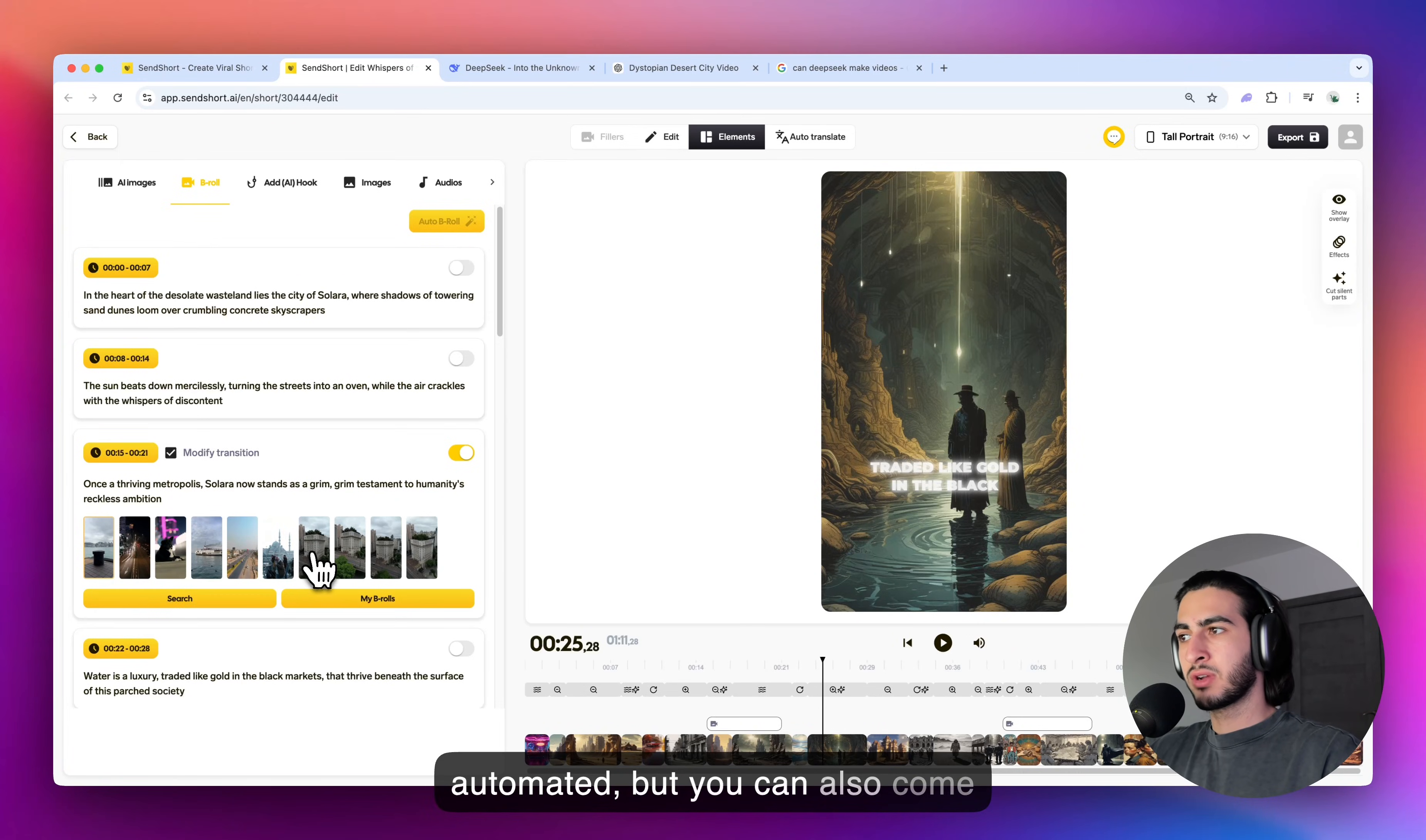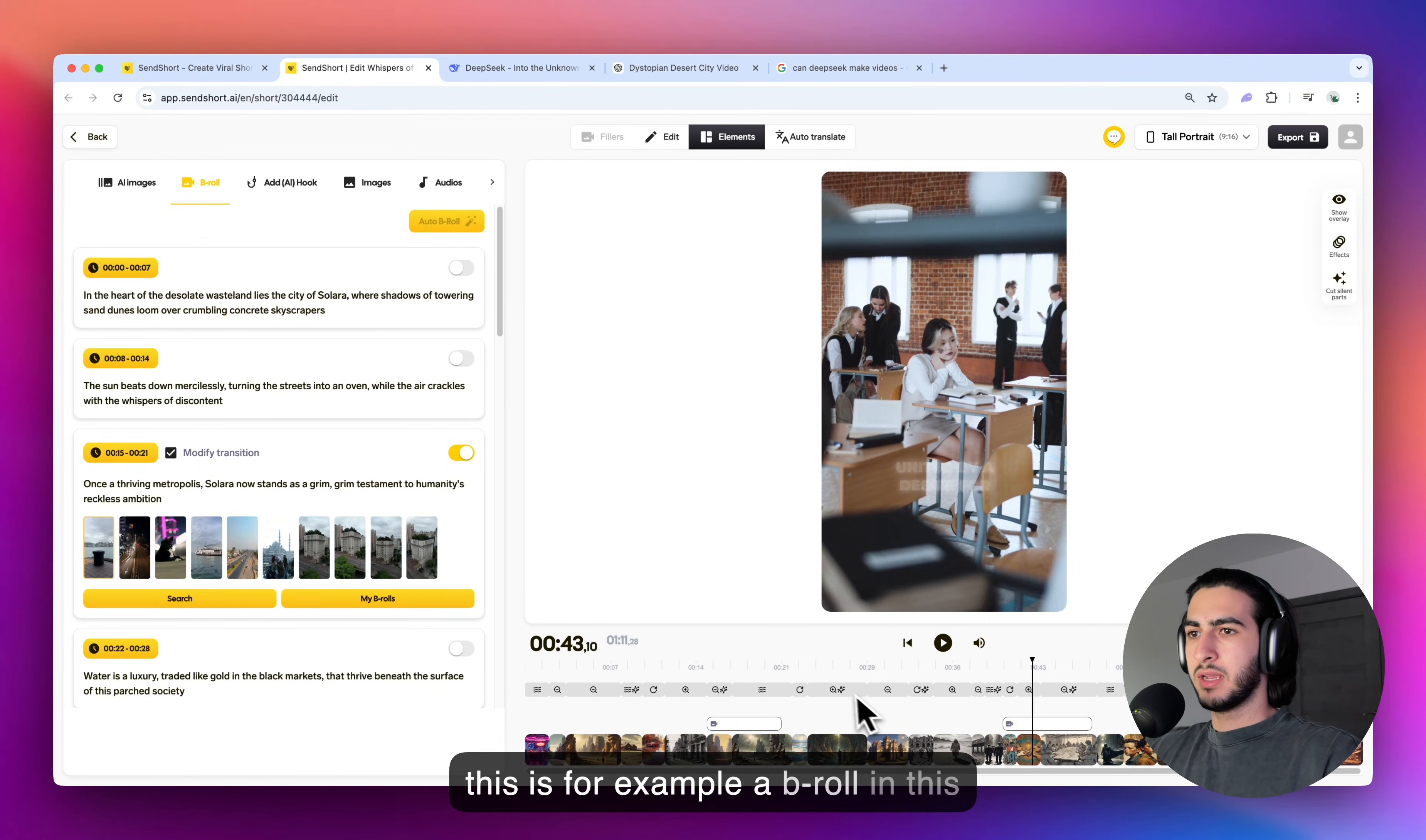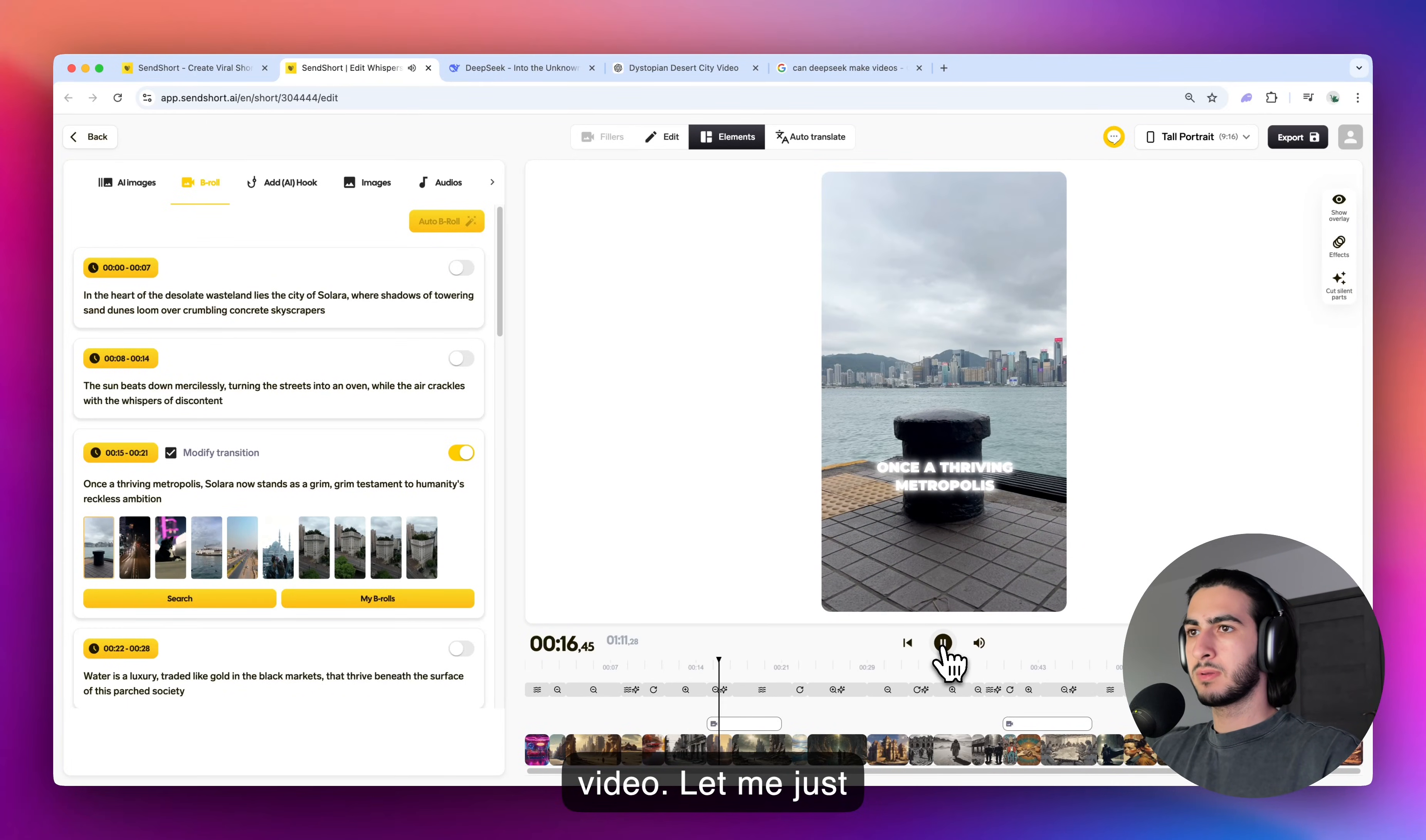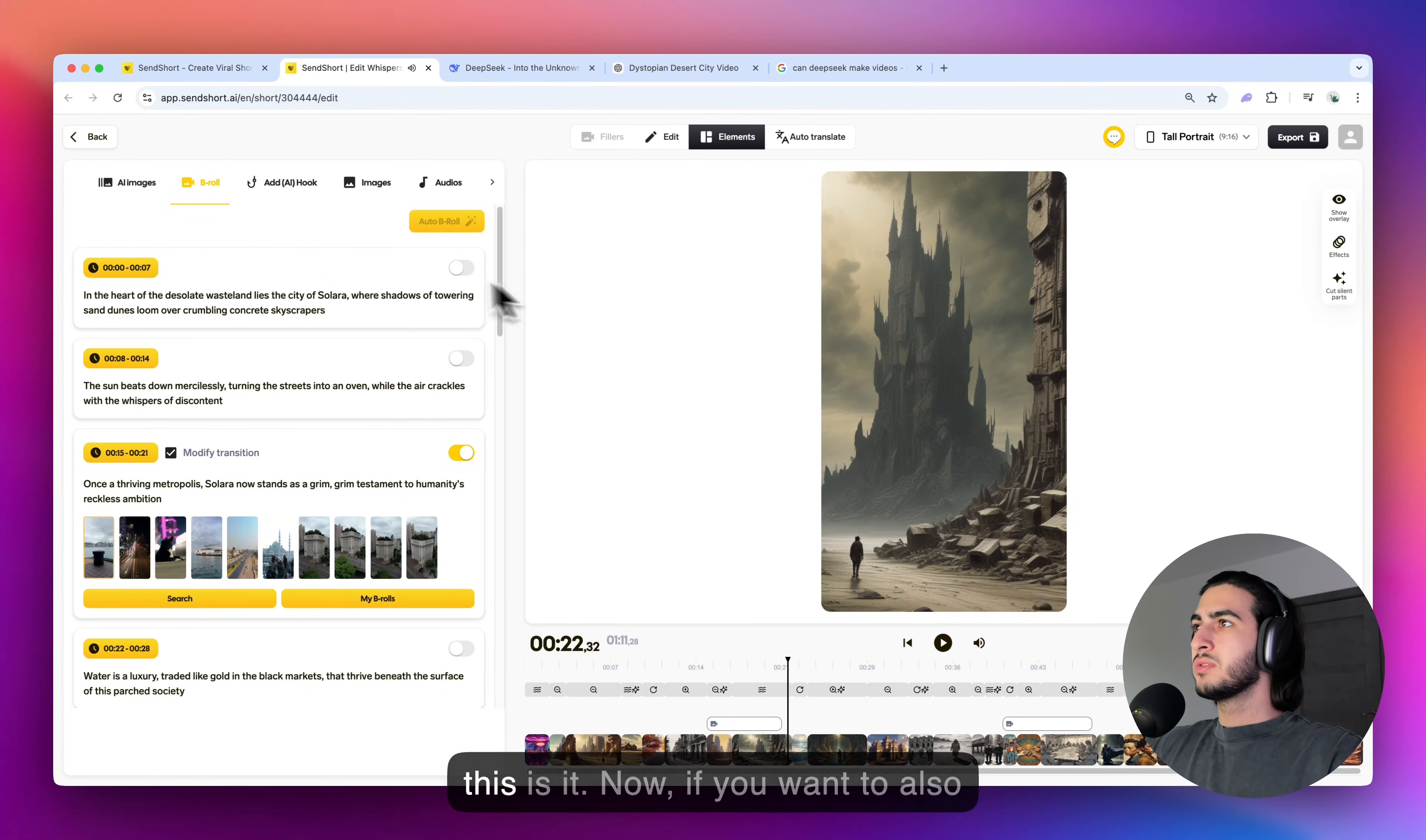but you can also come up with your own b-rolls and import your own footage, which you think looks appropriate for a video. But this is, for example, a b-roll in this video. Let me just press play here. Once a thriving metropolis, Solara now stands as a grim testament to humanity's reckless ambition. So this is it.